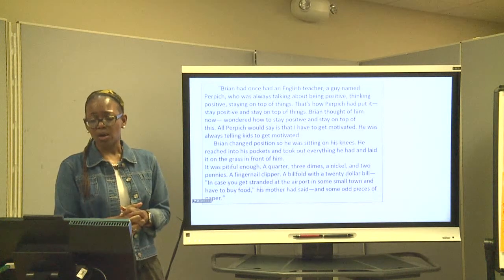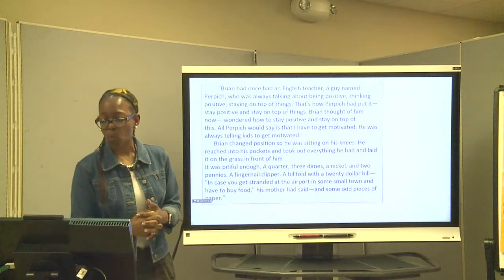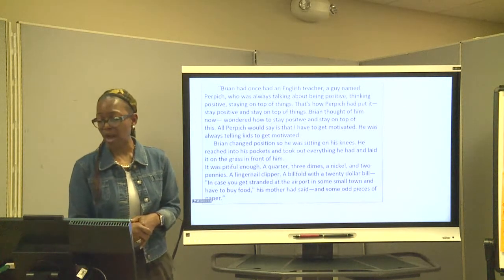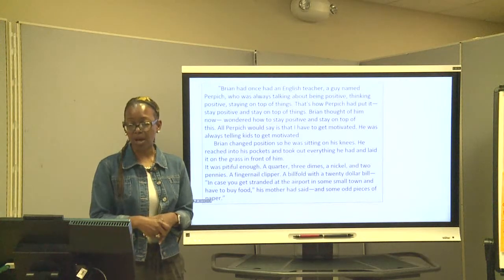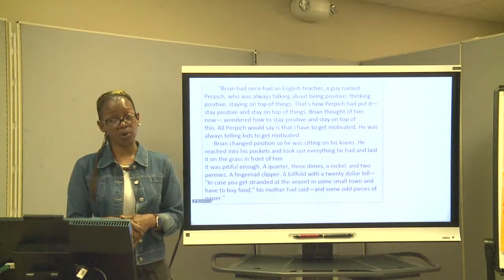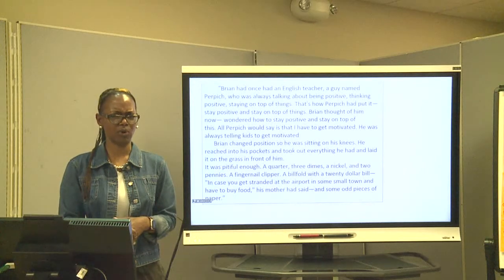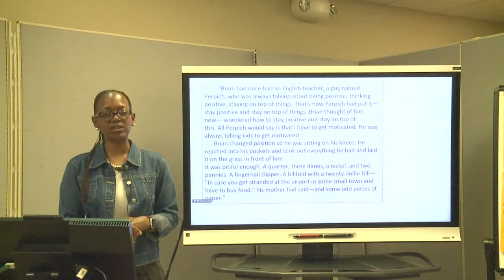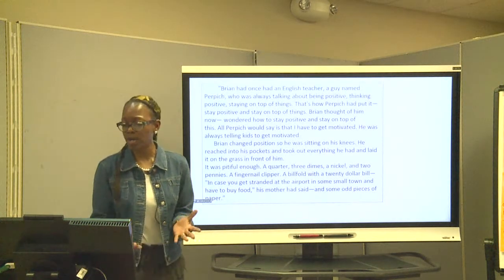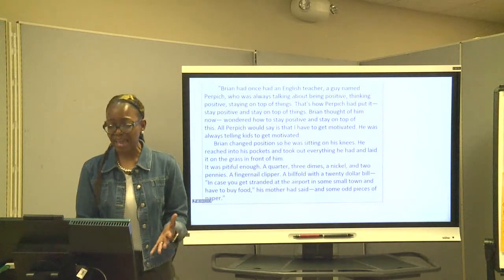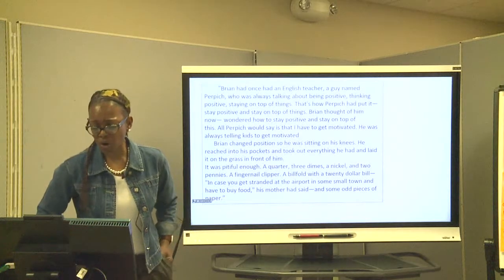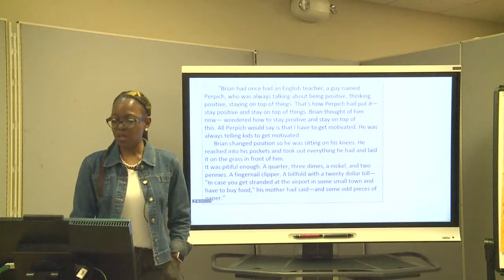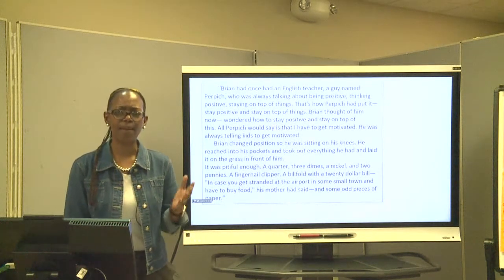In the text, quote: Brian had once had a teacher, an English teacher, a guy named Purpich, who was always talking about being positive, thinking positive, staying on top of things. That's how Purpich put it — stay positive, stay on top of things. Brian thought of him now, wondering how to stay positive and stay on top of this. All Purpich would say is that I have to get motivated. He was always telling us kids to get motivated.